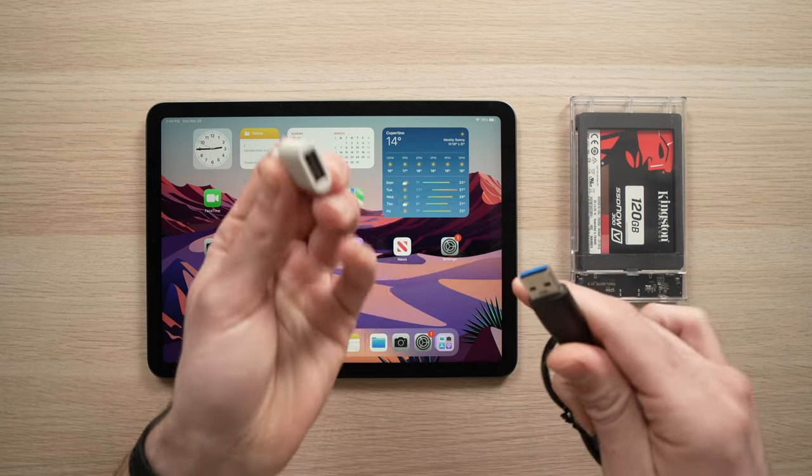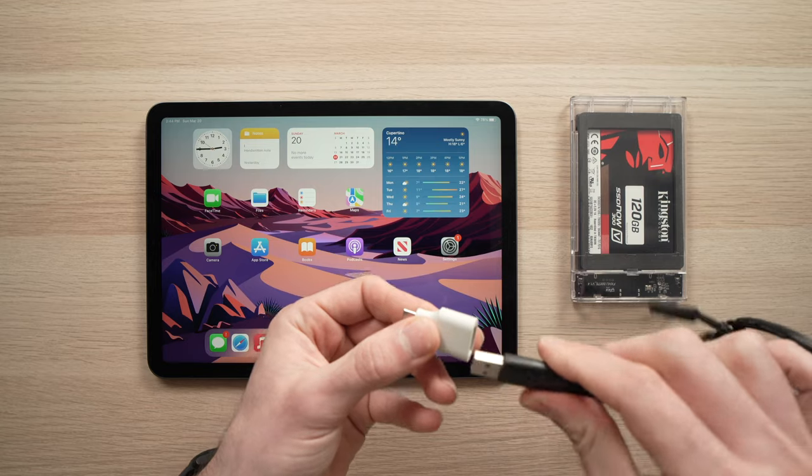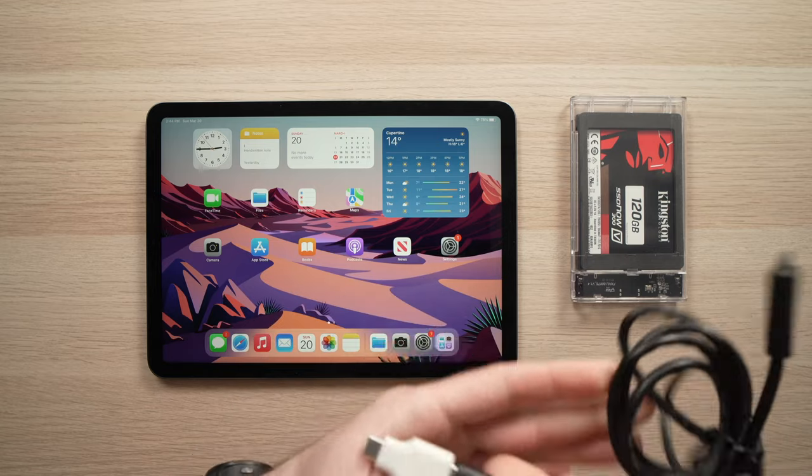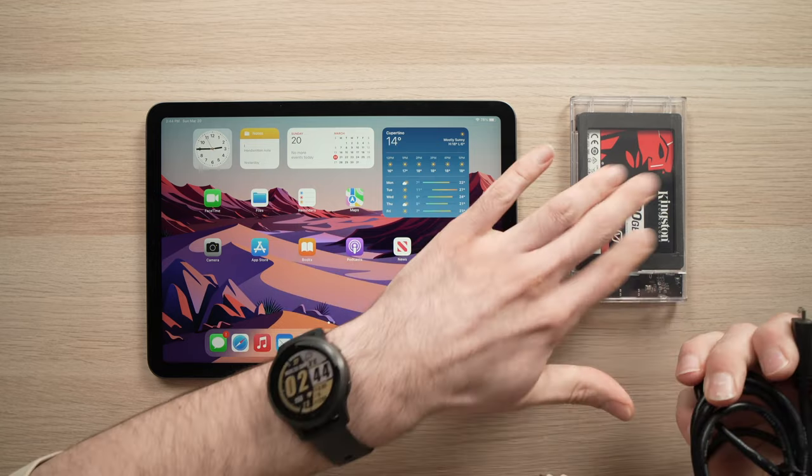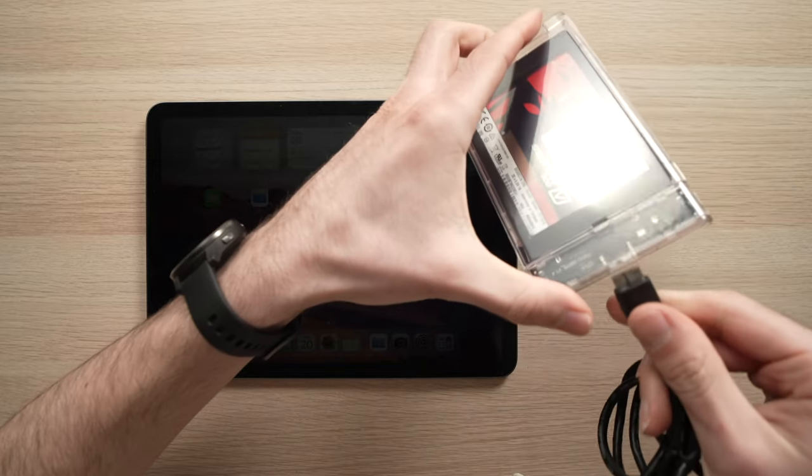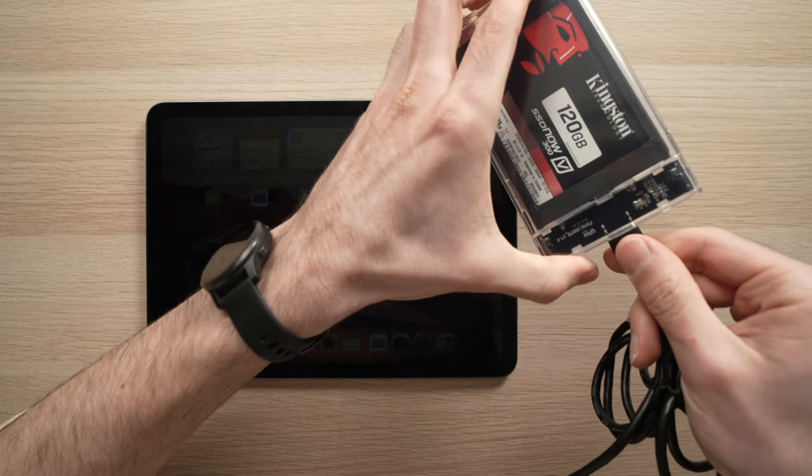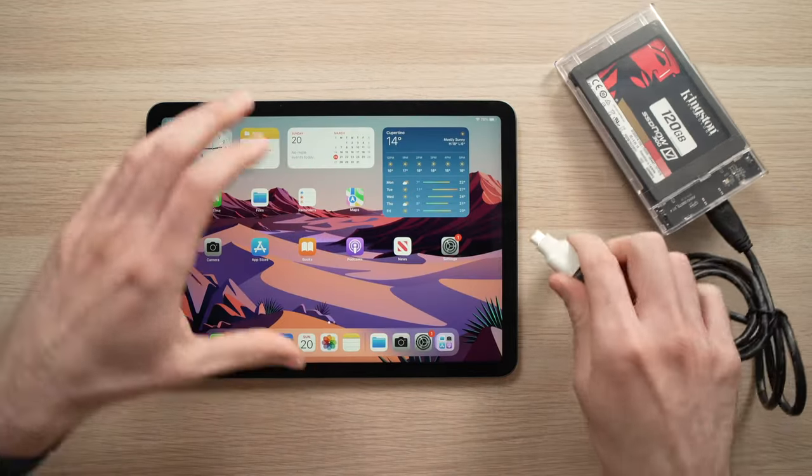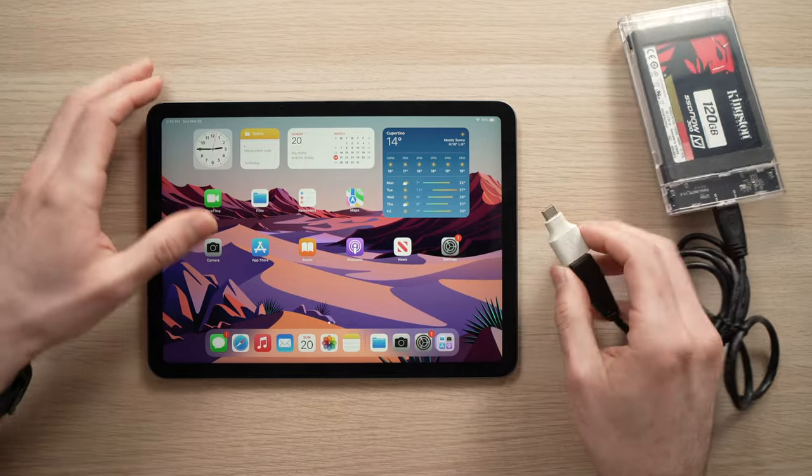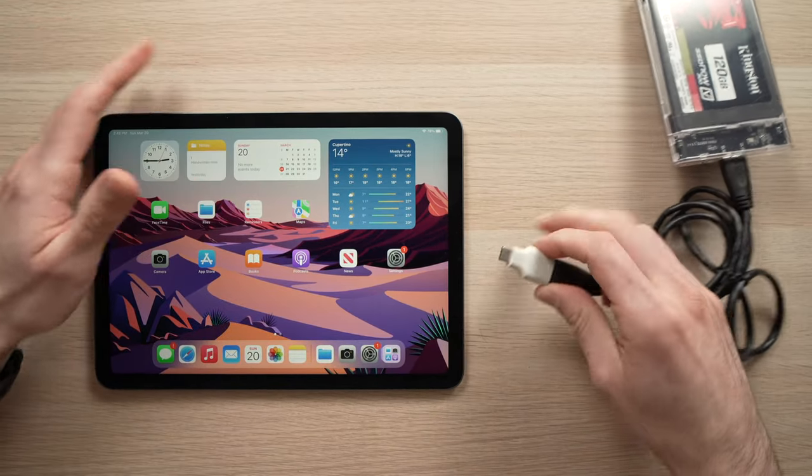So connect the adapter to the USB cable and then the USB cable to your hard drive or your SSD. Then you'll need to connect to your iPad USB C port.